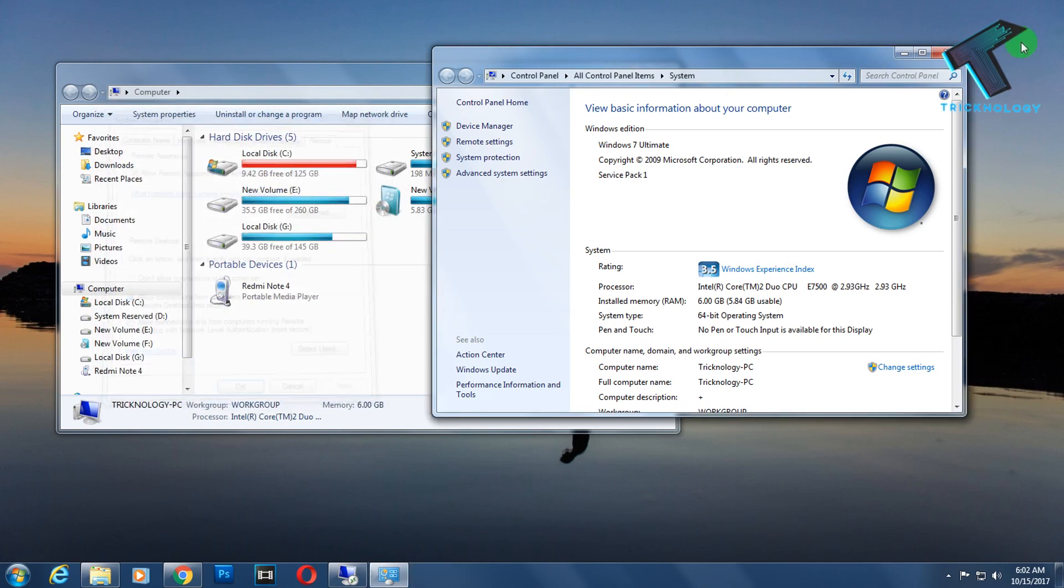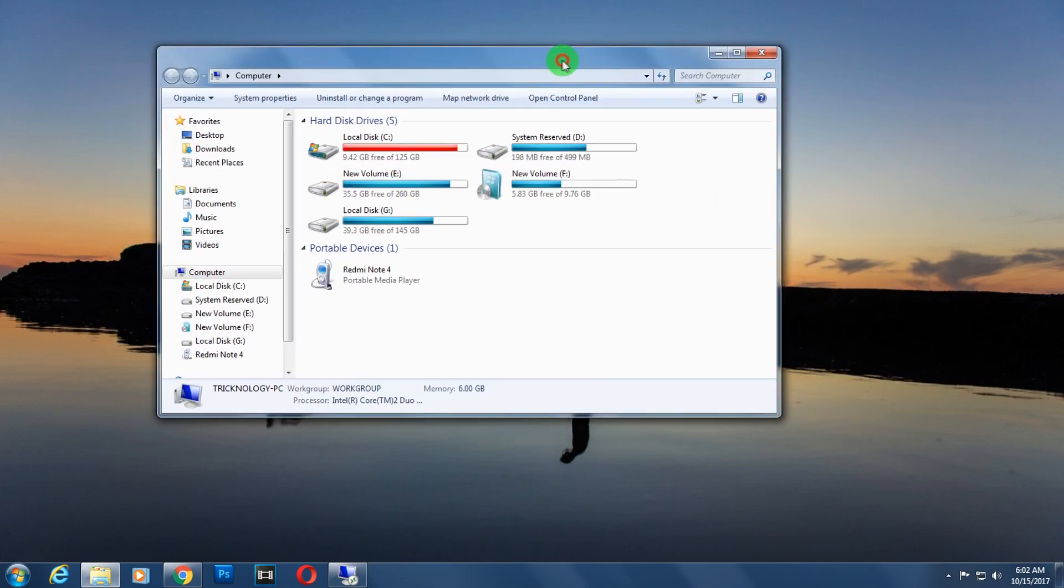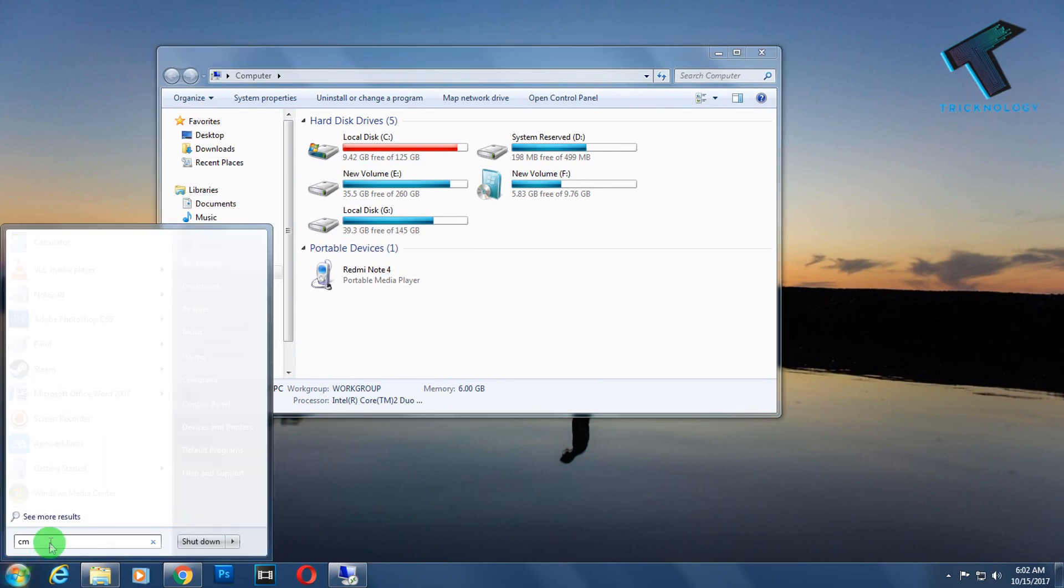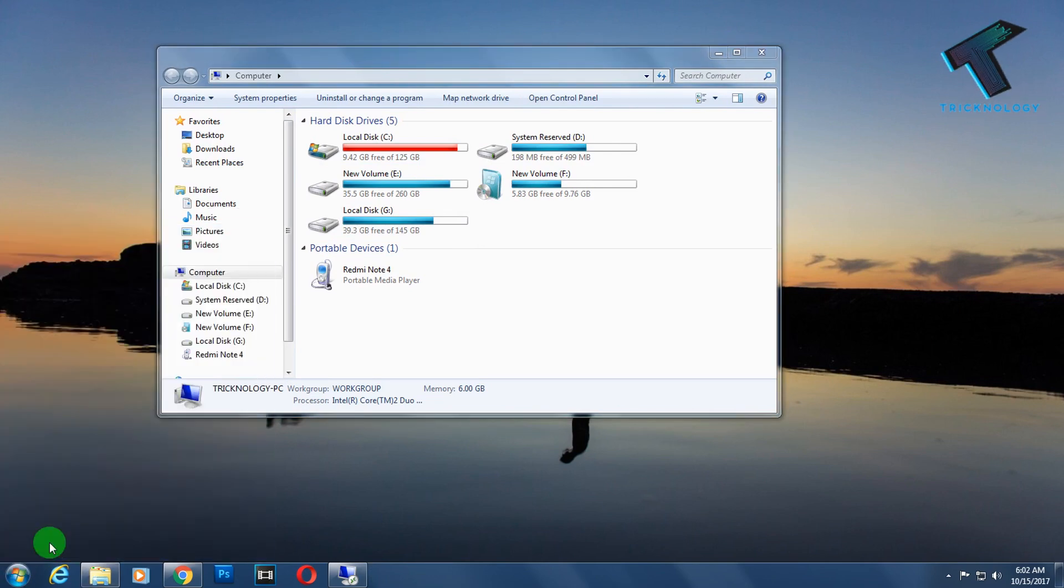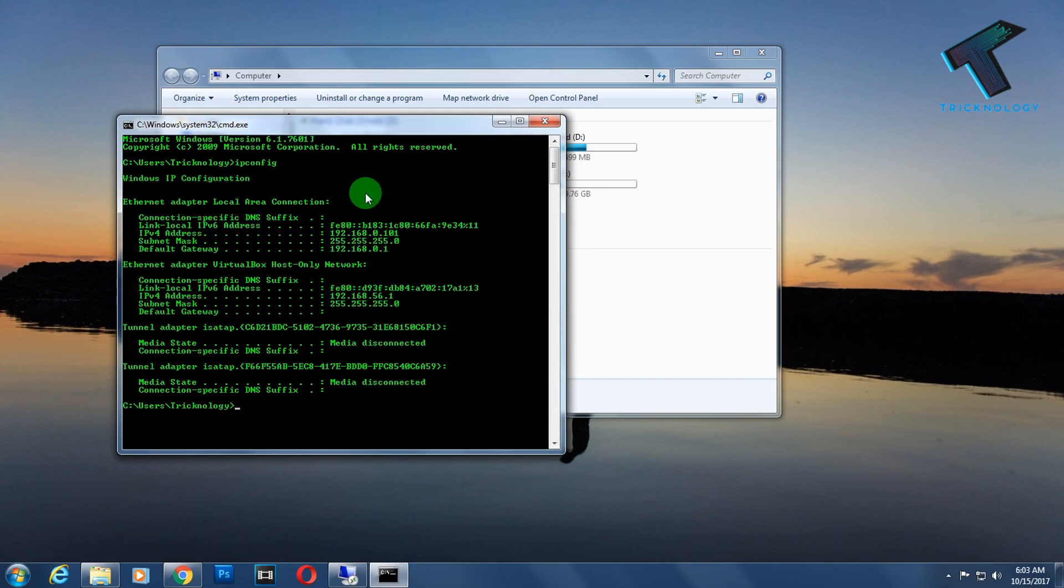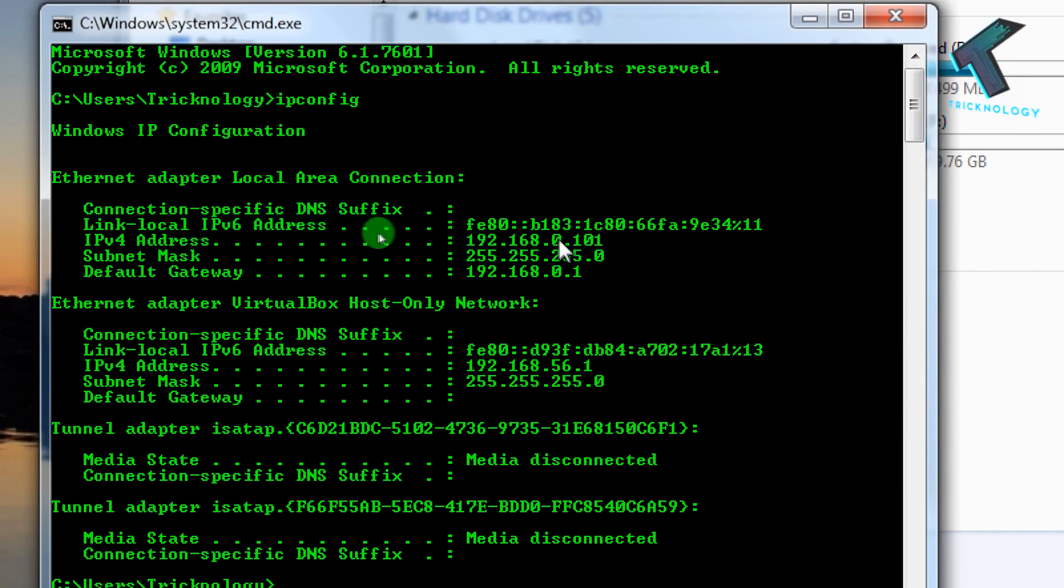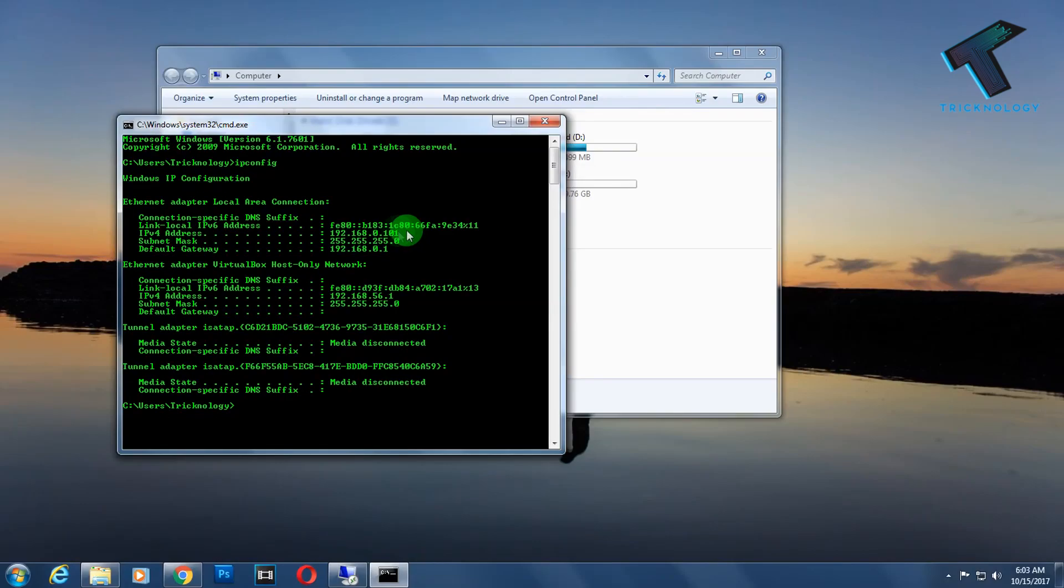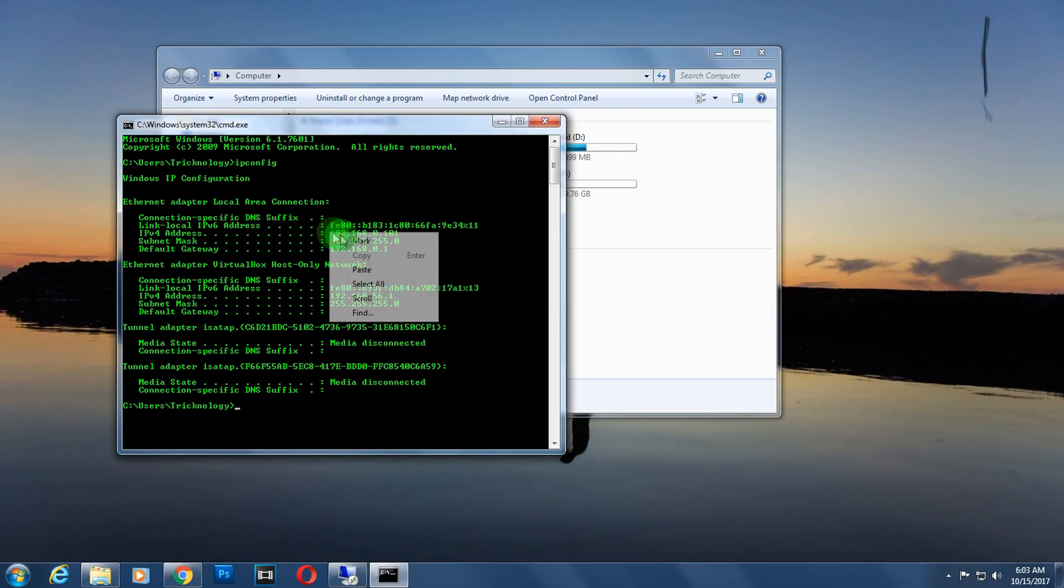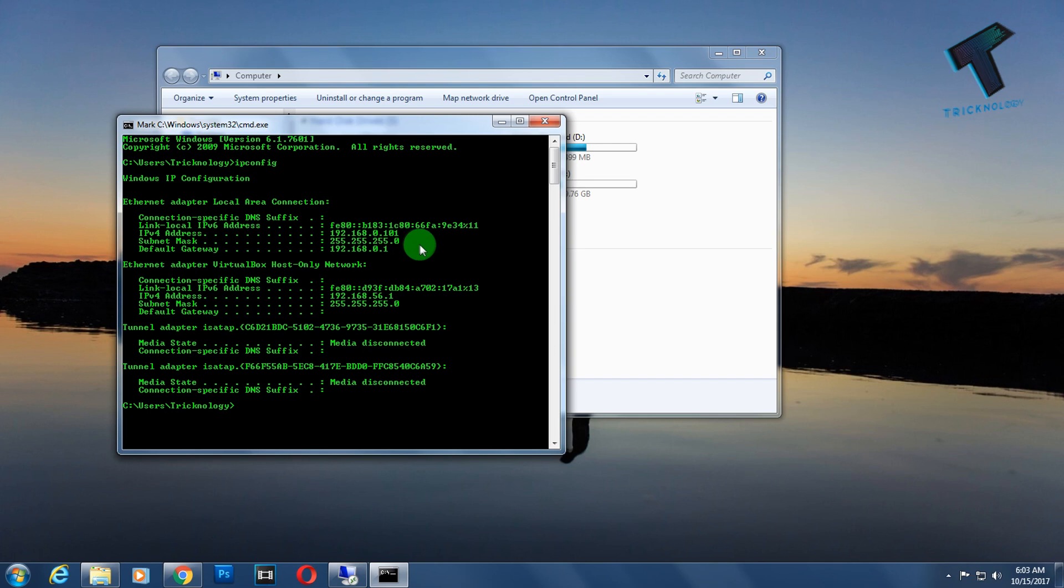Now what I have to do is open my CMD. I have to type CMD, and after that type ipconfig. Here you will get your IP address. Here is my IP address, as you can see it's 192.168.0.101. That is my local IP.